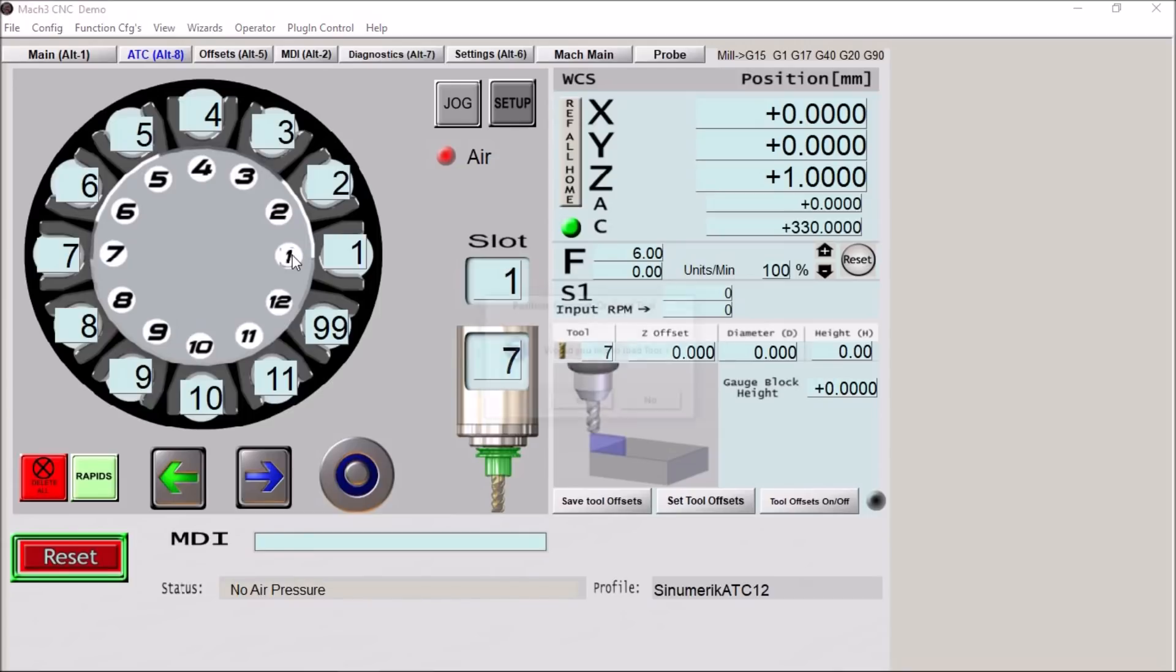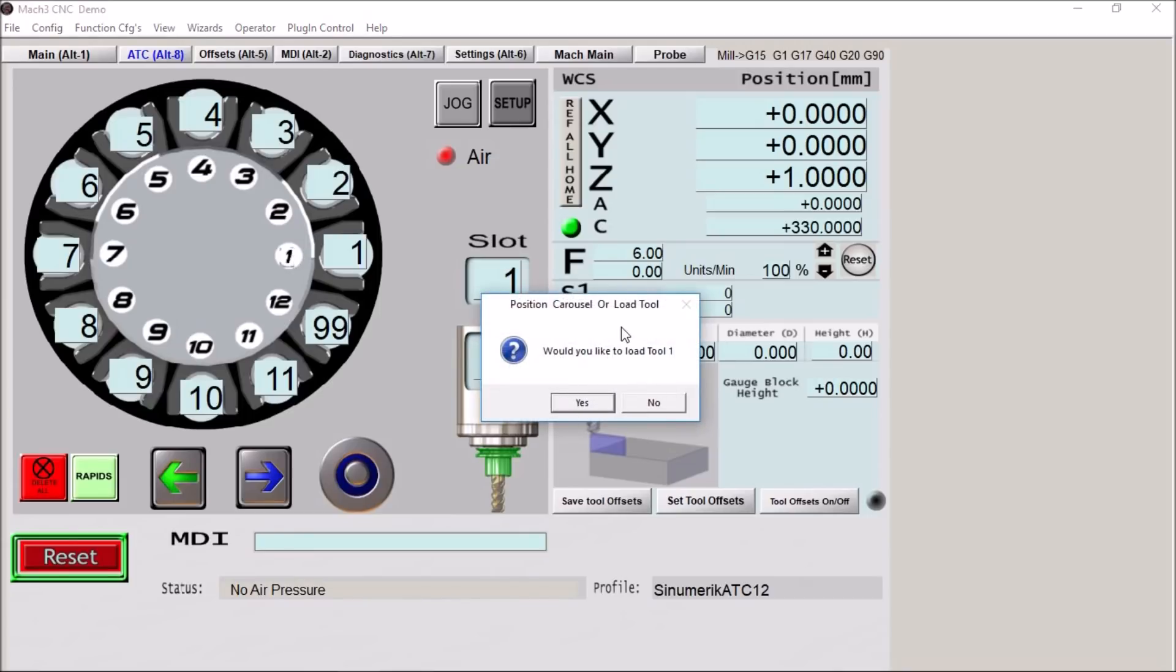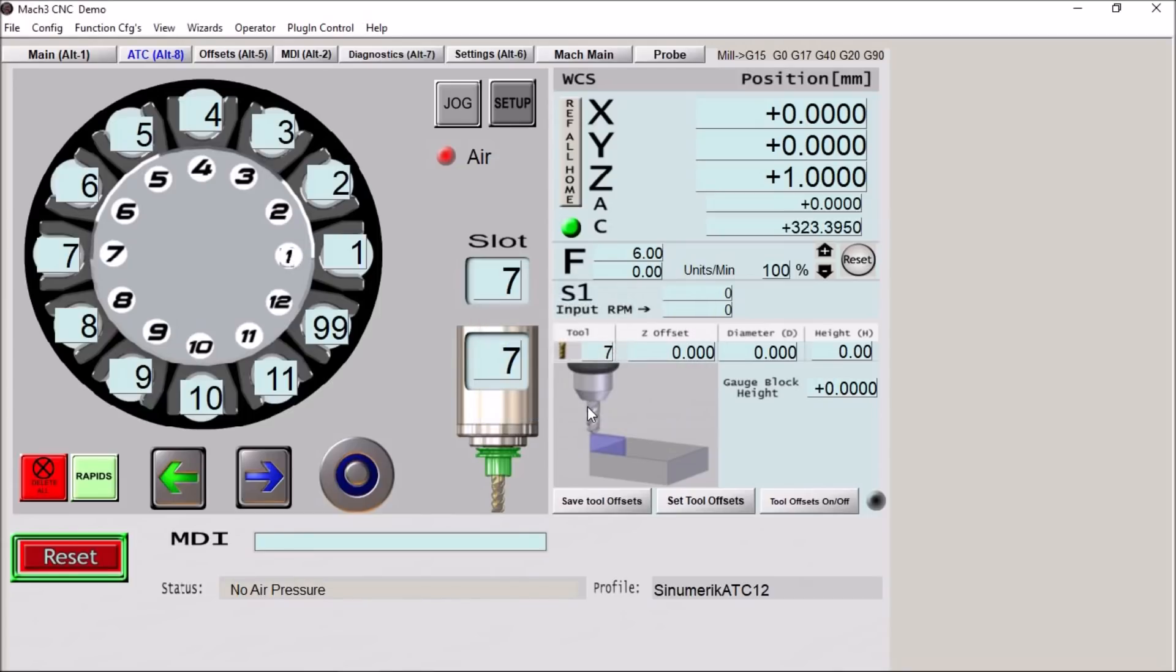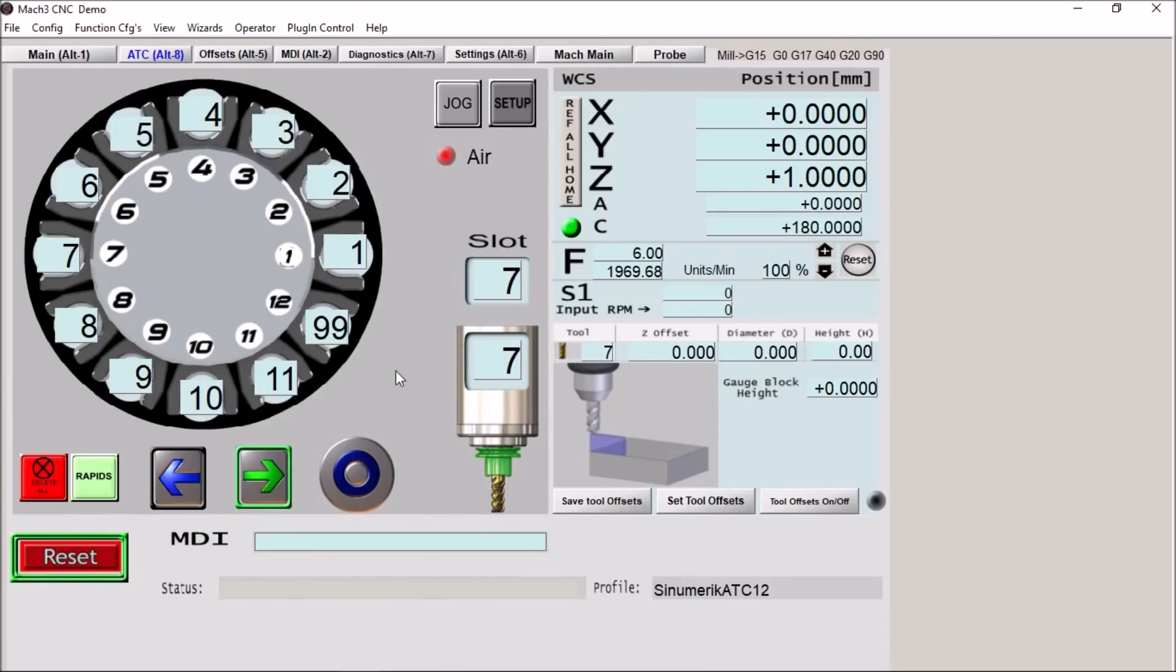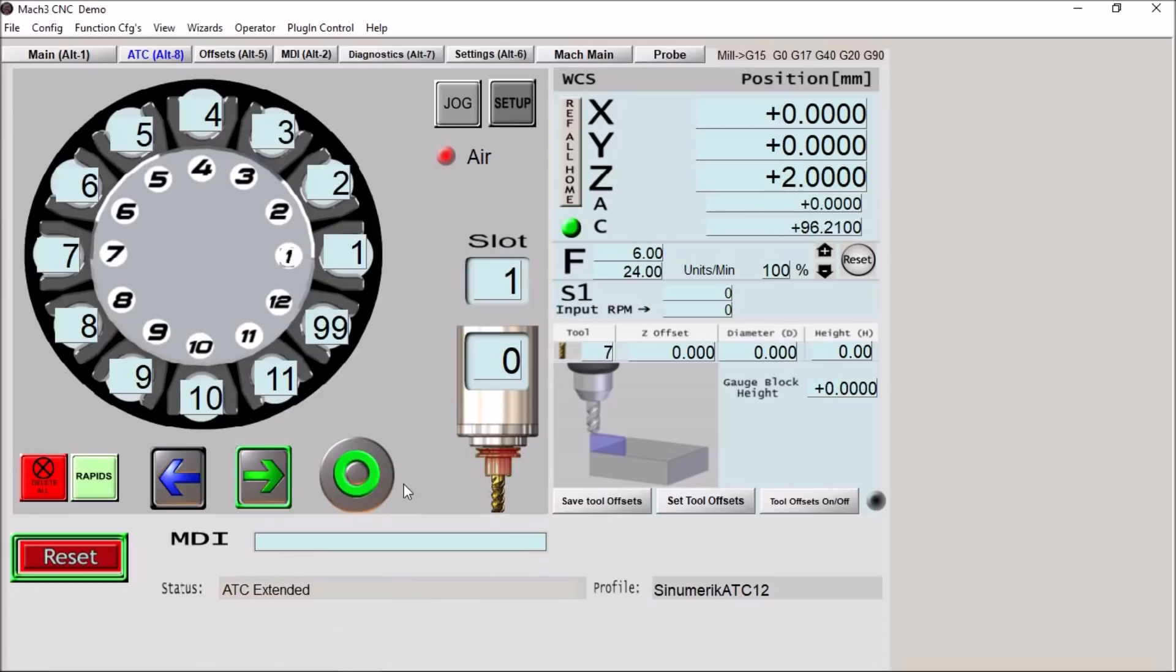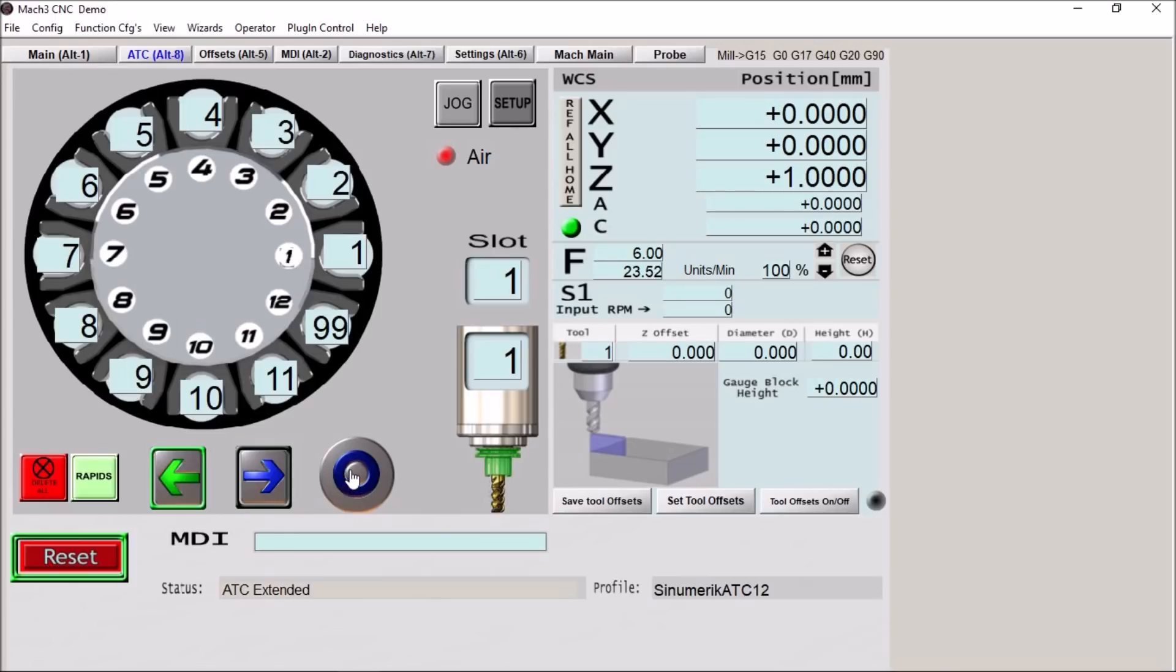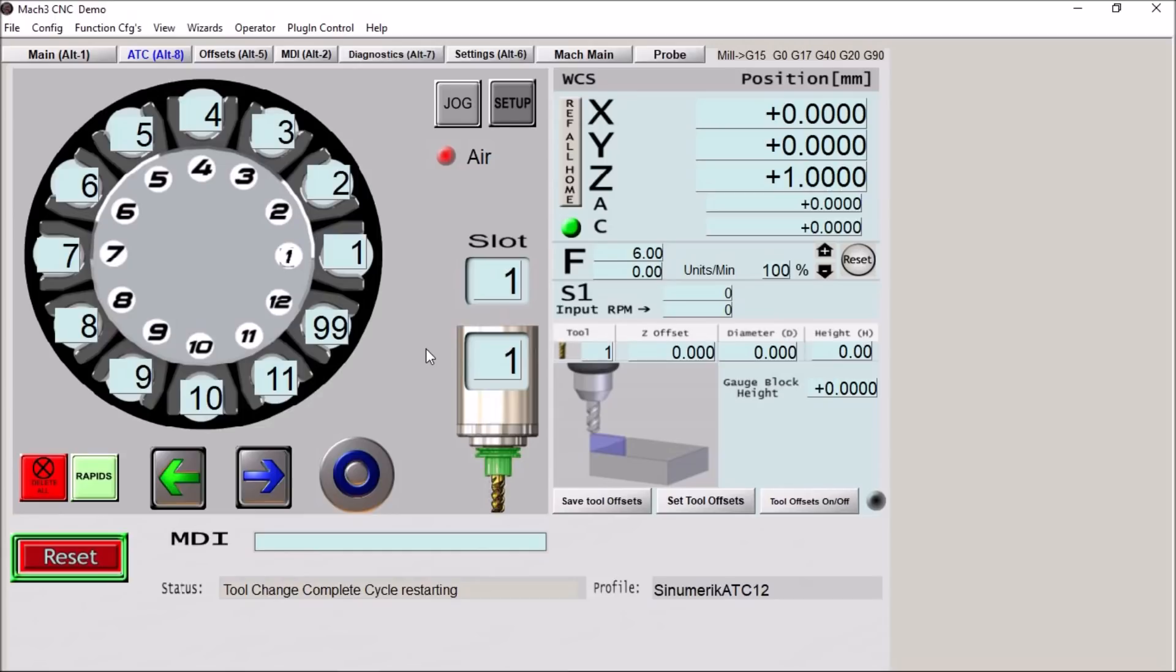We're going to load tool 1. Yes. All right we're now rotating to slot number 7. Drop off tool 7. We've extended our ATC. It is in fact extended. We've released that tool. We're now going to slot number 1. We've clamped it. We've retracted and that tool change is complete. And we now have tool number 1 loaded into the spindle. So that's how you manually can load a tool.